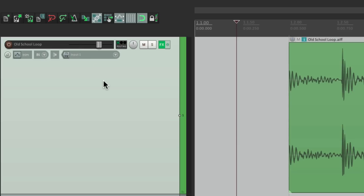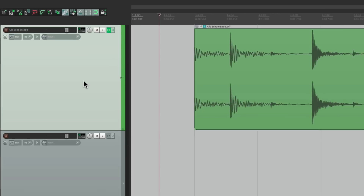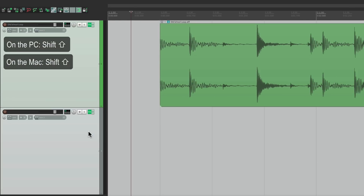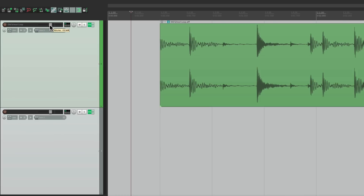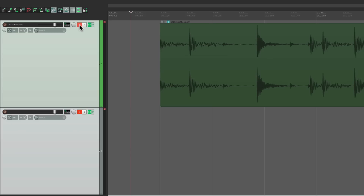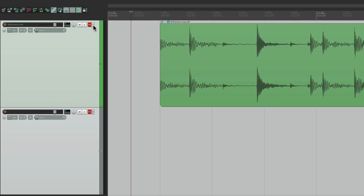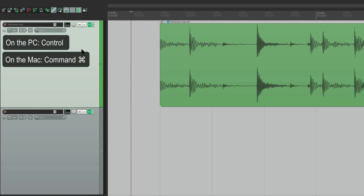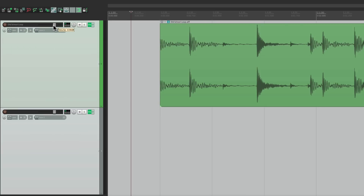We can also use modifiers to control grouping. We can create a temporary group by holding Shift and selecting multiple tracks — then grabbing the fader moves them together, as do mute, solo, and bypassing effects. We can also create a temporary group by holding Control on the PC or Command on the Mac and selecting one track at a time — again they toggle on or off, and behave as a group.